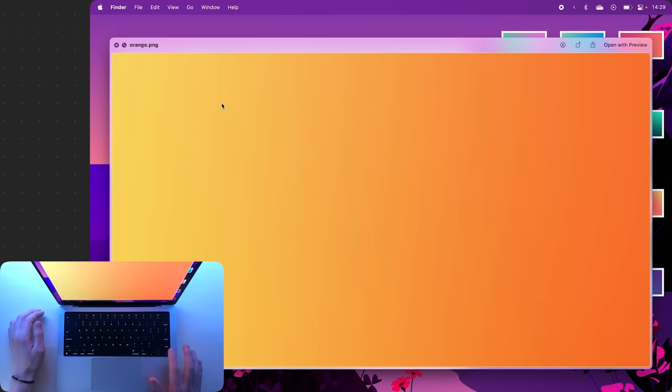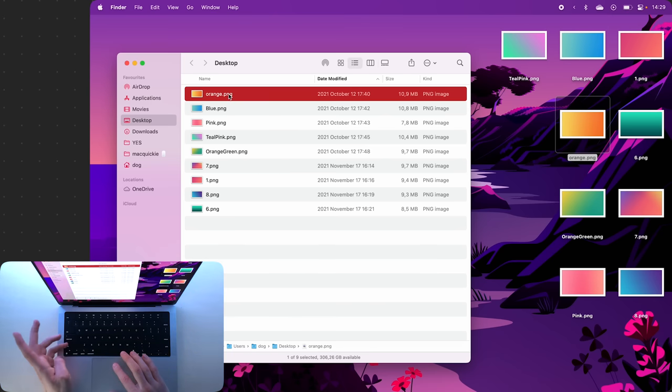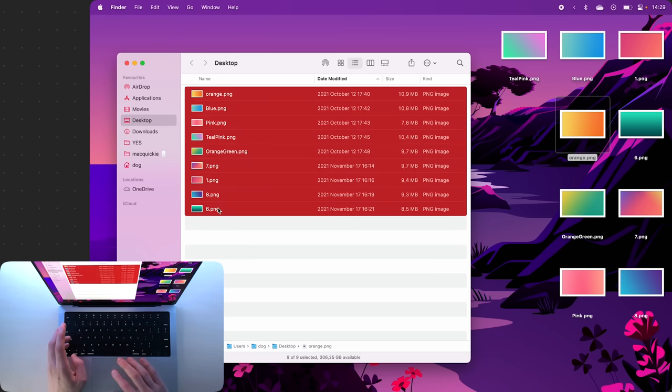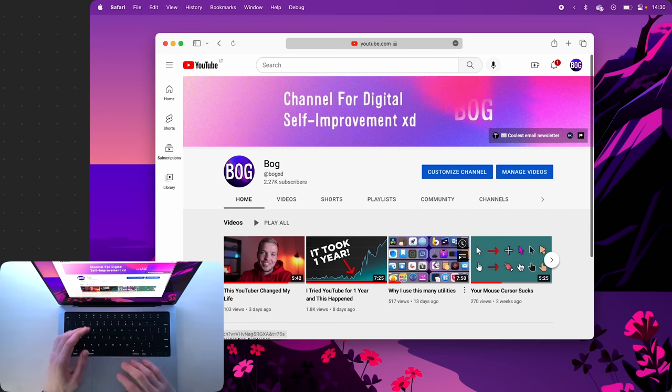However, if your folders are in this list view here, it's impossible to do because if you press Space Bar and try to move through the images with your arrow keys, you'll notice that nothing's happening. To fix this, hold Shift, select the last image, press Space Bar, and now you can switch between them.